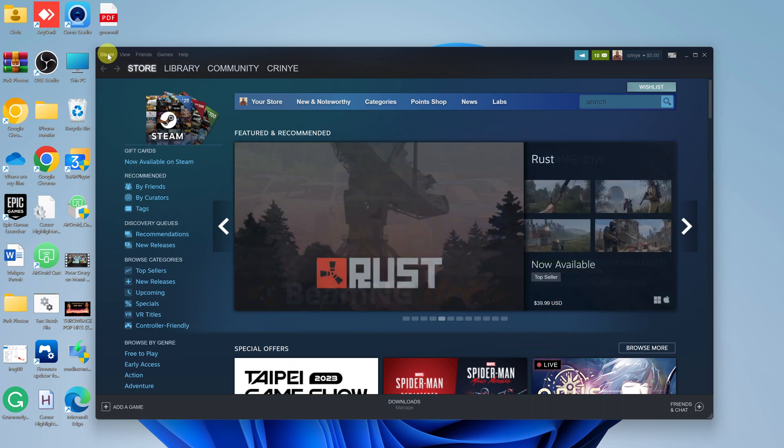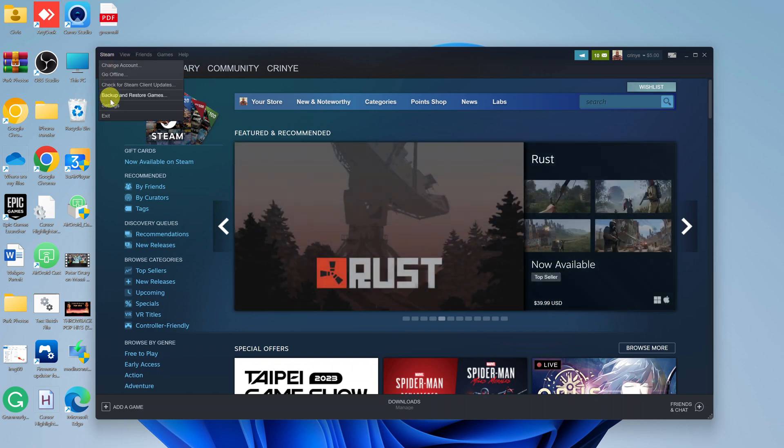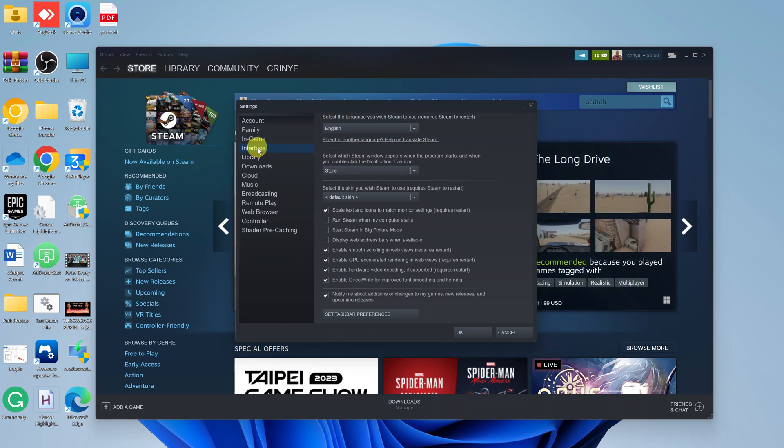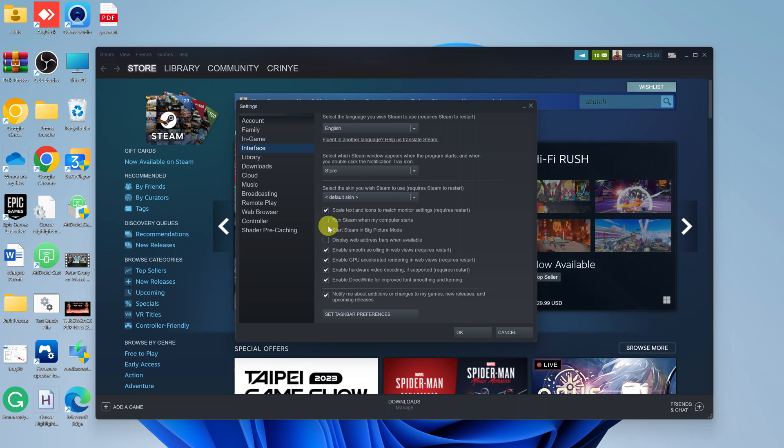In the Settings window, click on Interface. Under Interface, check 'Start Steam in Big Picture Mode.' If you check that and click OK, you'll save that setting. Now every time you start Steam, it's going to start in Big Picture Mode automatically.